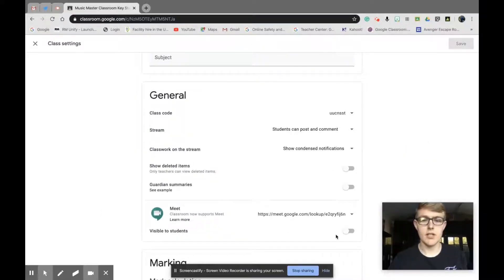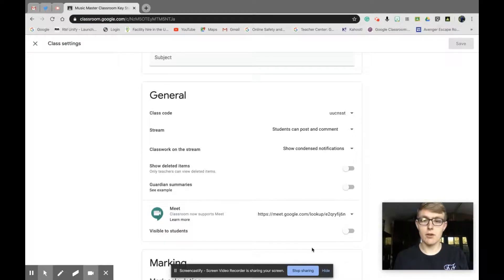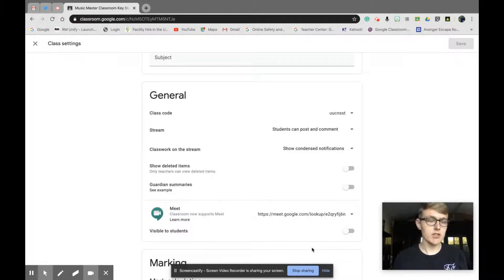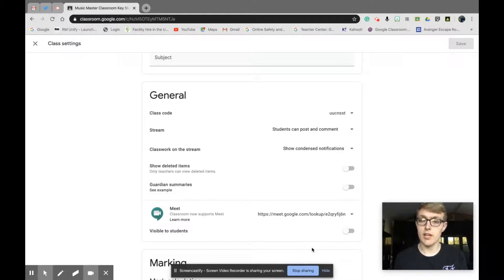We've got visible to students. I wouldn't recommend turning that on all the time. I'd only have that on maybe a few minutes before your scheduled meet was to go ahead. So say you had a meeting at two o'clock, I wouldn't turn it on till about ten to two and make sure you're the first person in there.